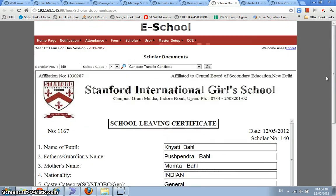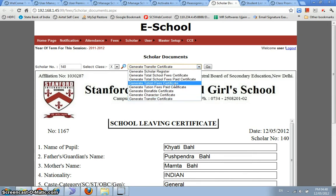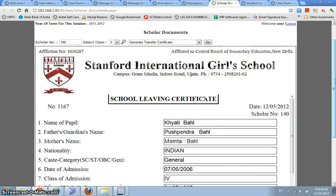Moving on to scholar documents, there are these many types of scholar documents that we have: scholar register, total fee certificate, school fee paid certificate, tuition fee paid, tuition fee, bona fide character and transfer certificate. So here we see a format of transfer certificate for the student. As soon as we write, we key in the scholar number of the student, we get the class details.